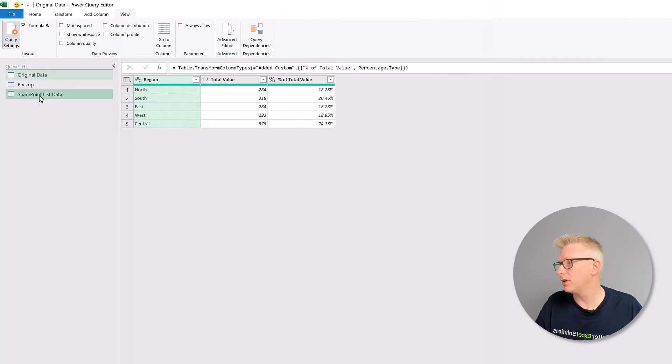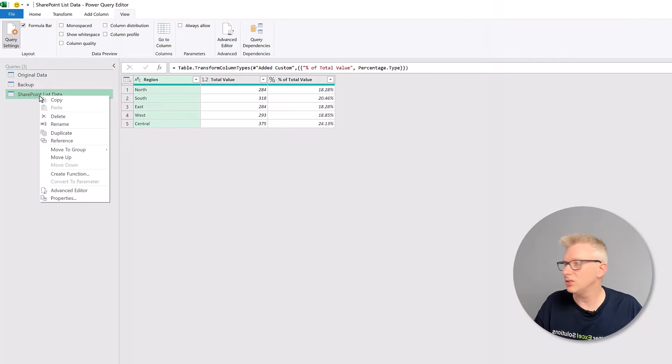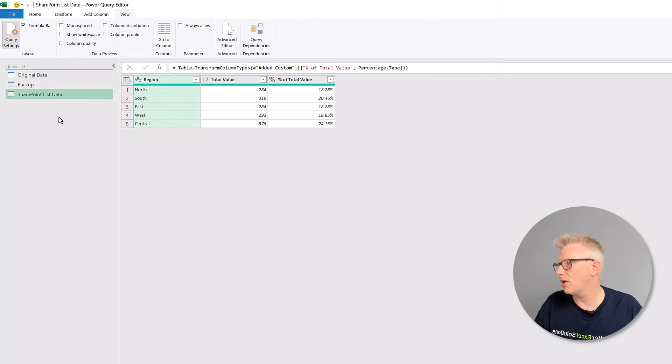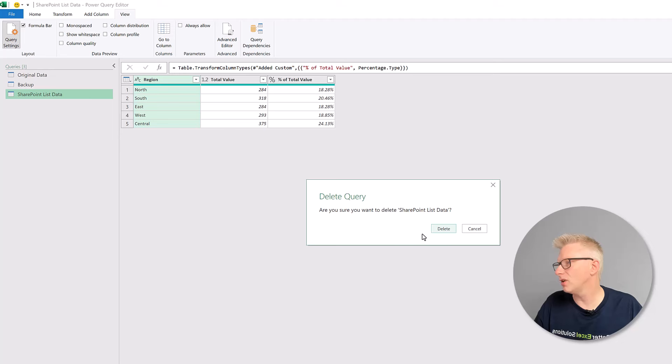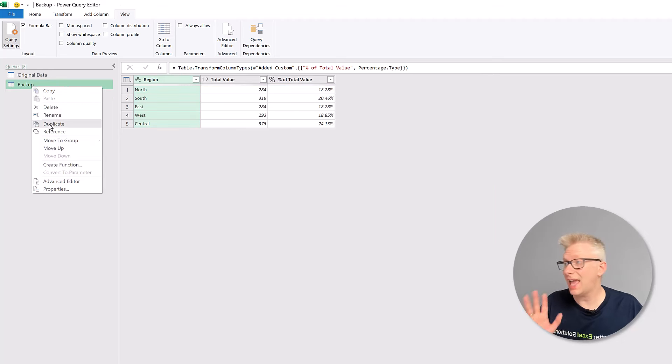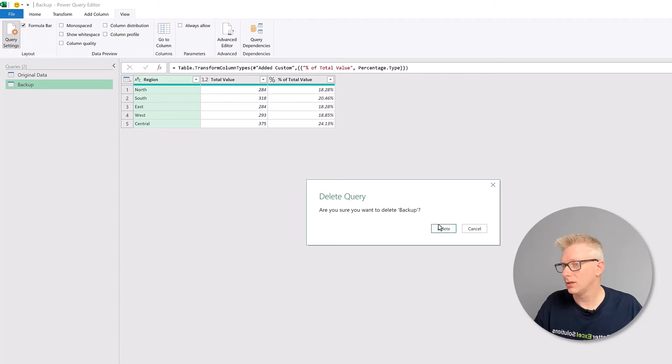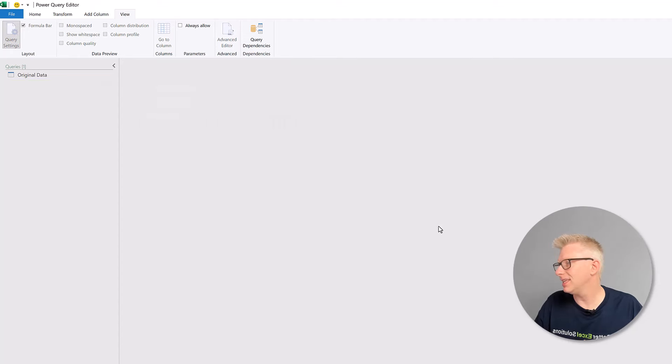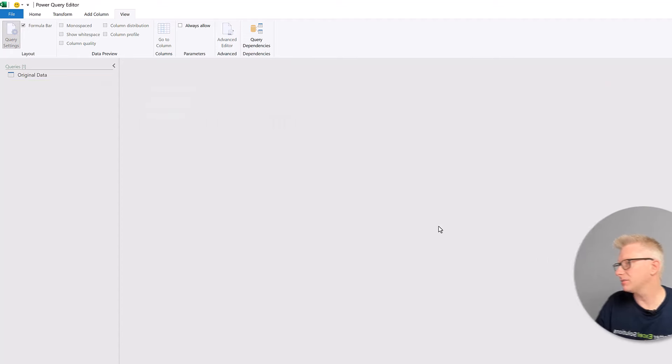The only thing that's left for us to do is now to clean up. We no longer need that new connector query. I can right click and delete that. We no longer need our backup query. So let's also delete that query.